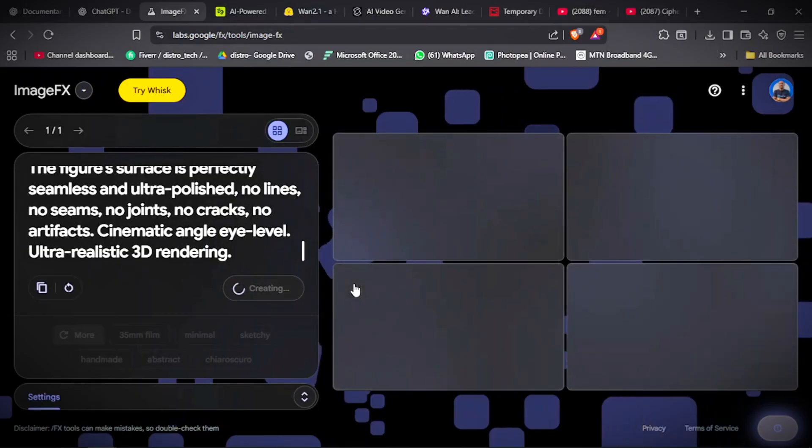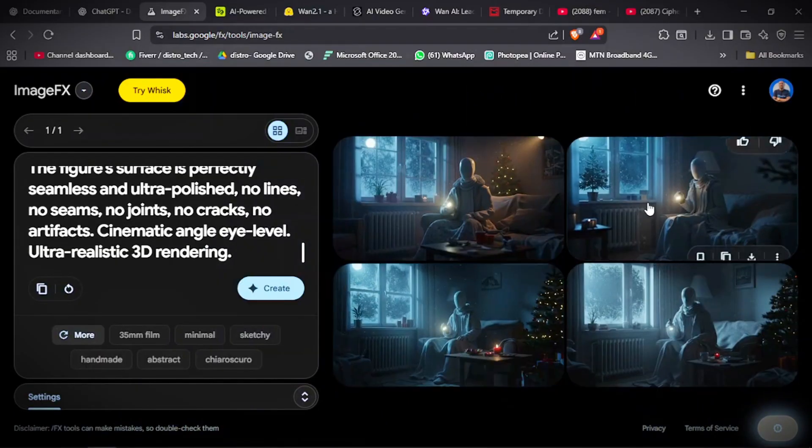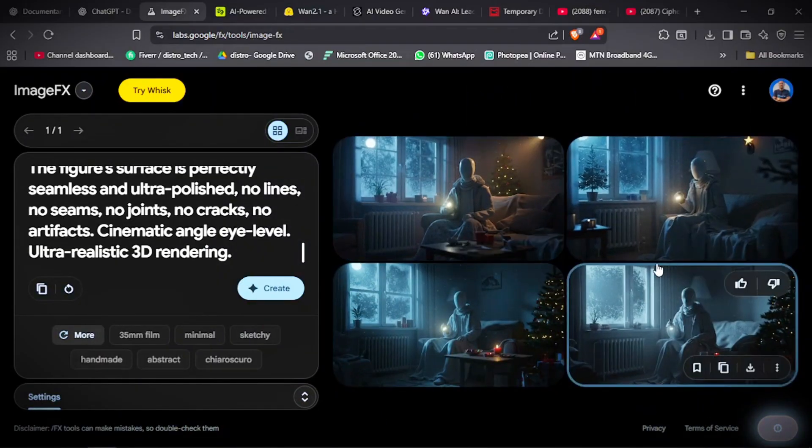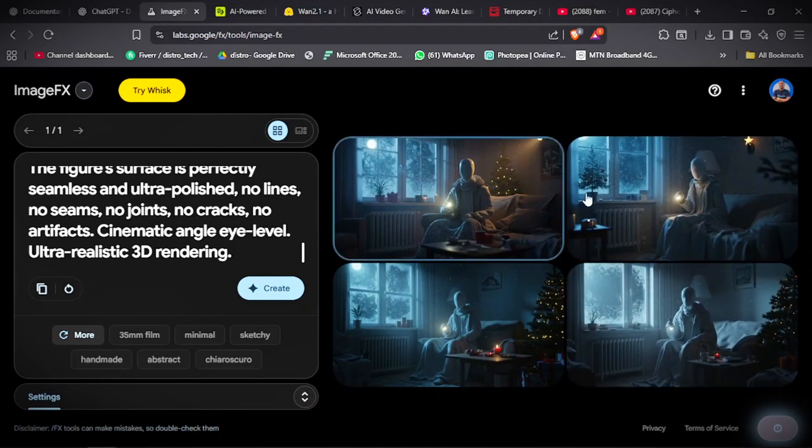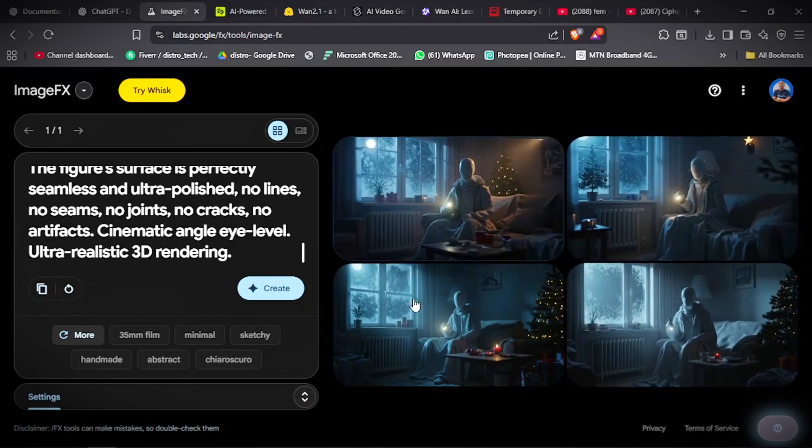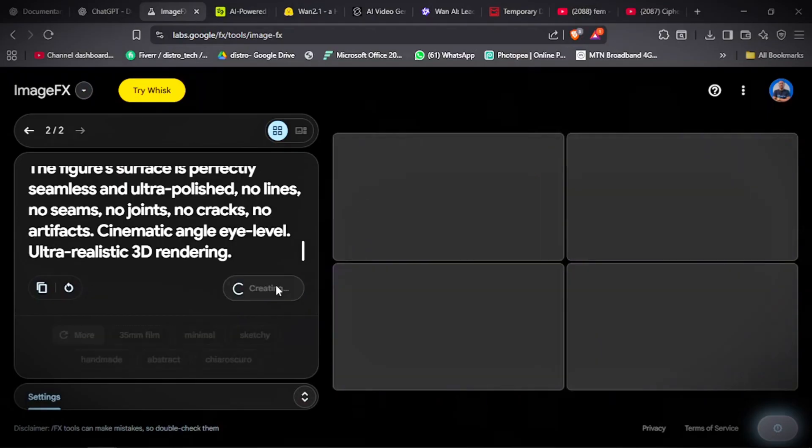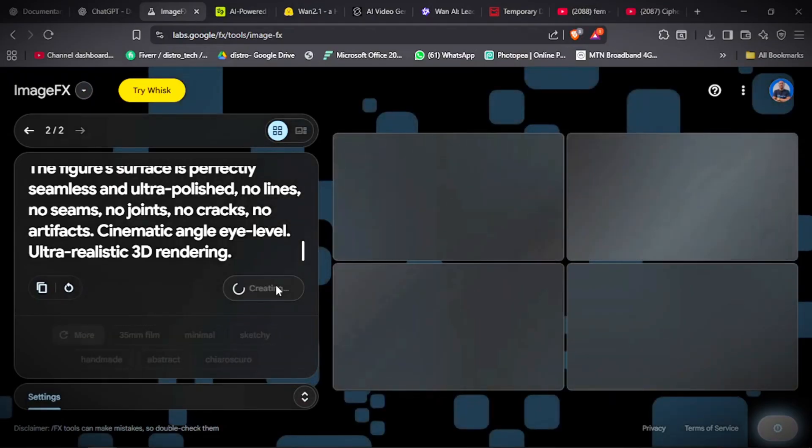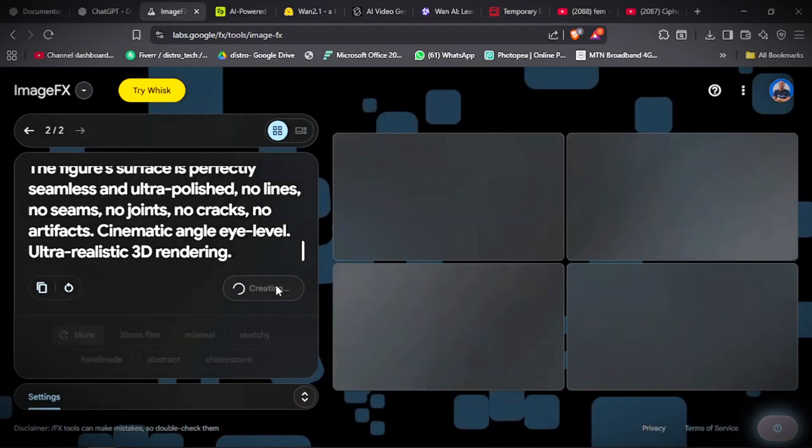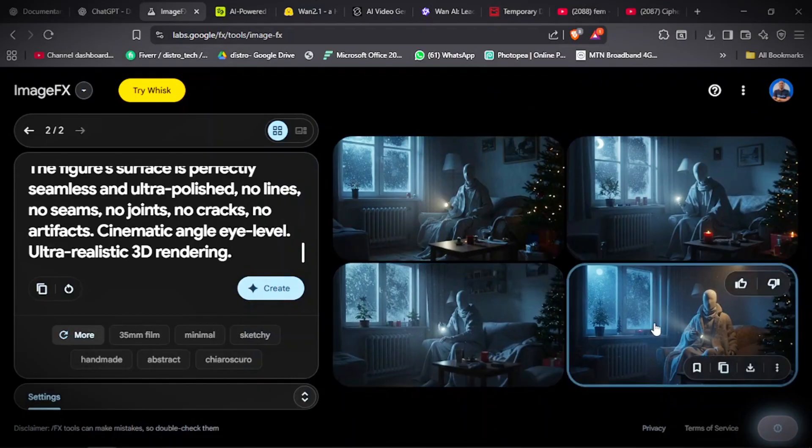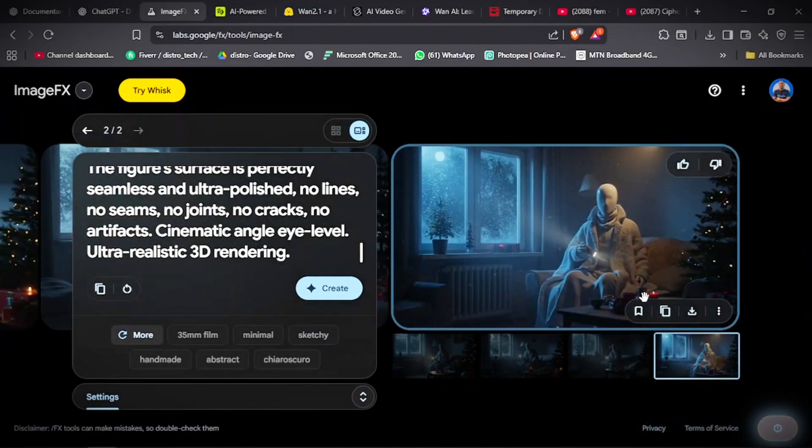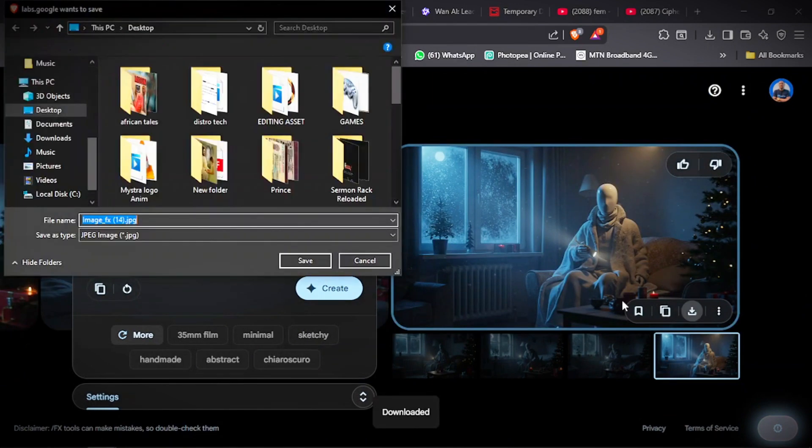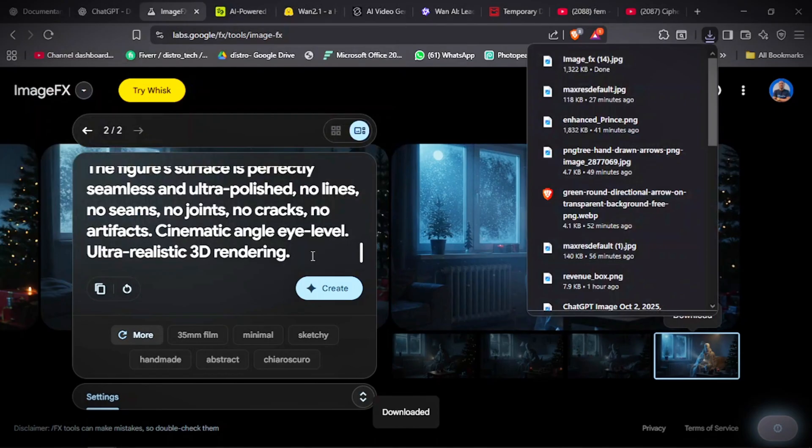As you can see, you have realistic 3D images here. We have four options to choose from. You choose the one that best suits your scene. If you're still not finding one that is good, you can regenerate it. Wait for it to generate. Boom. I think this one is good. So what you're going to do is download this image onto our machine.